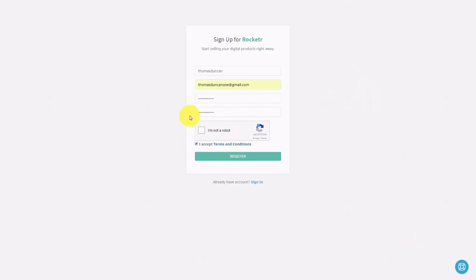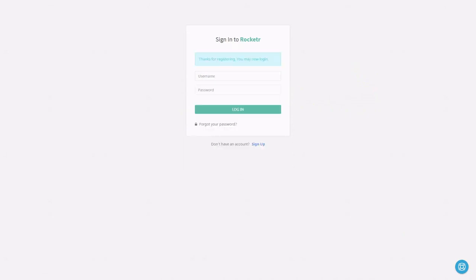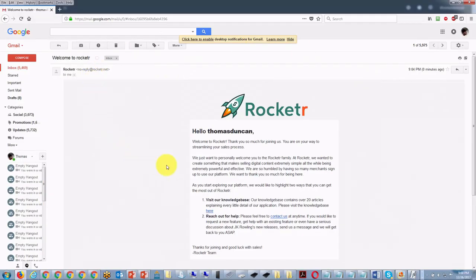Once you've read the terms and conditions, you're going to click 'I am not a robot' and then click register. Once you've done that, you are going to start the process by typing in your username and password and logging in. Once you've done that, you should get an email in your inbox if you have set up your email correctly.